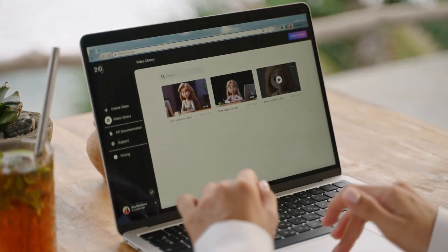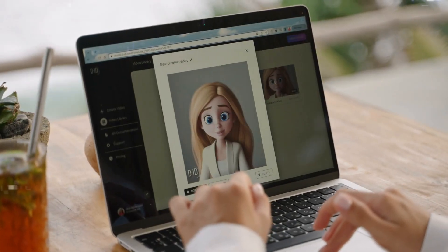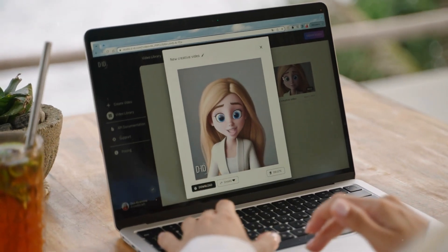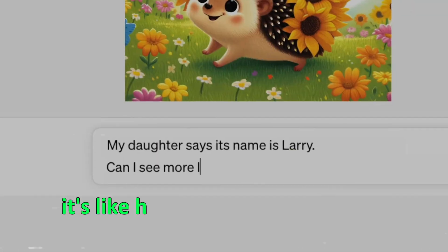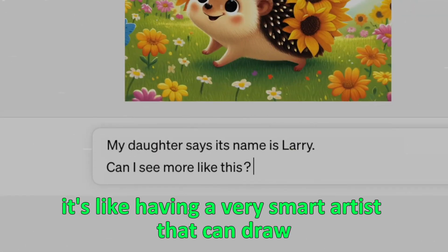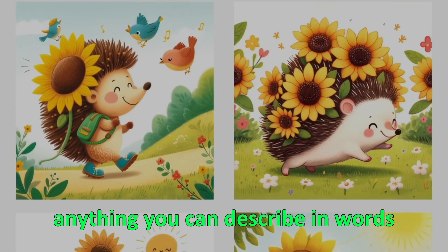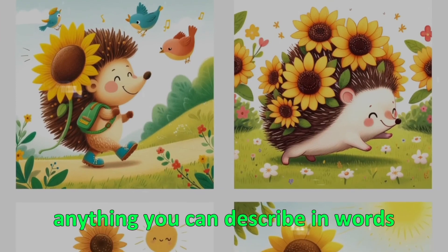This way, it gets really good at making images that match the text you give it. It's like having a very smart artist that can draw anything you can describe in words.